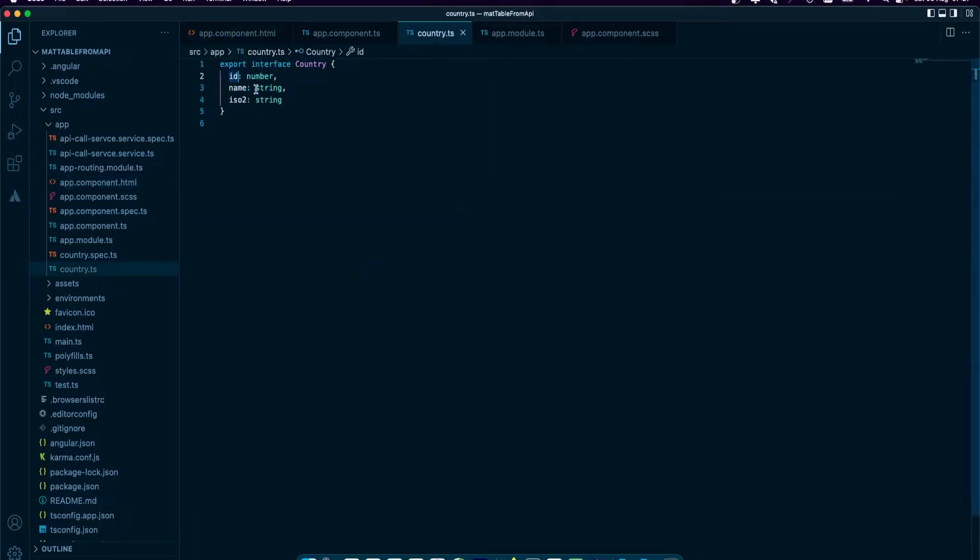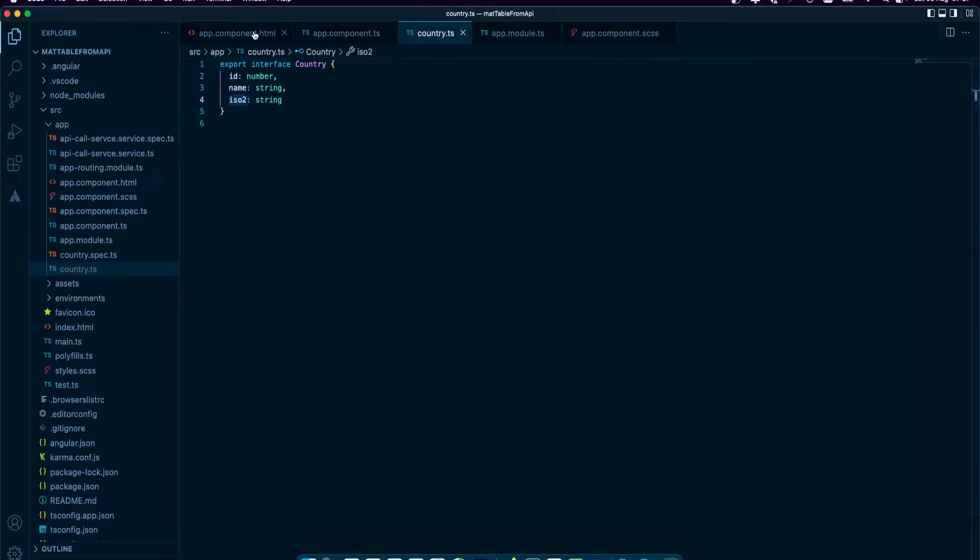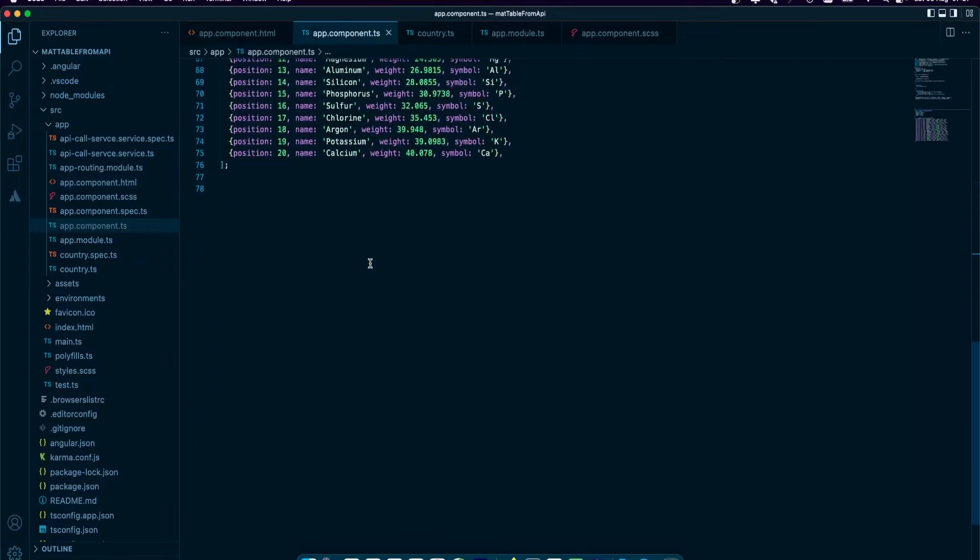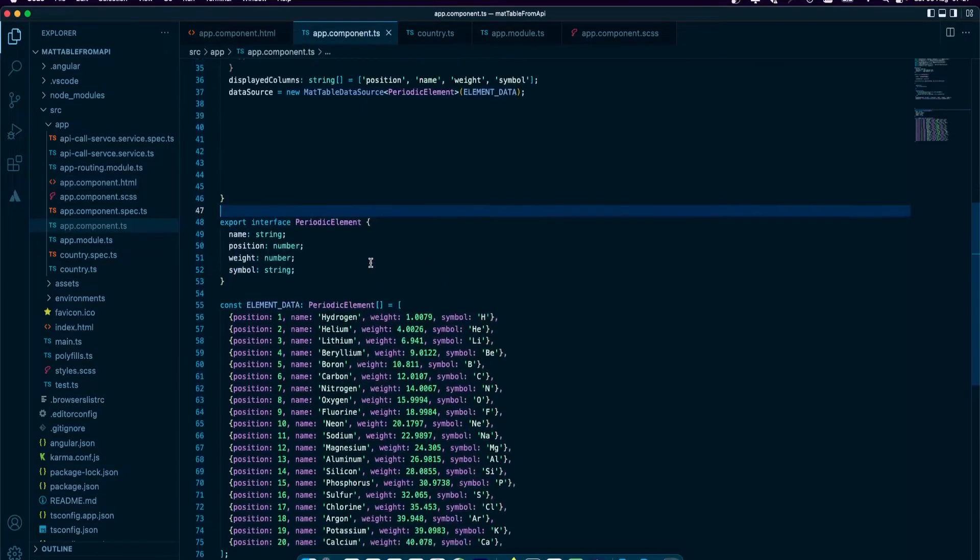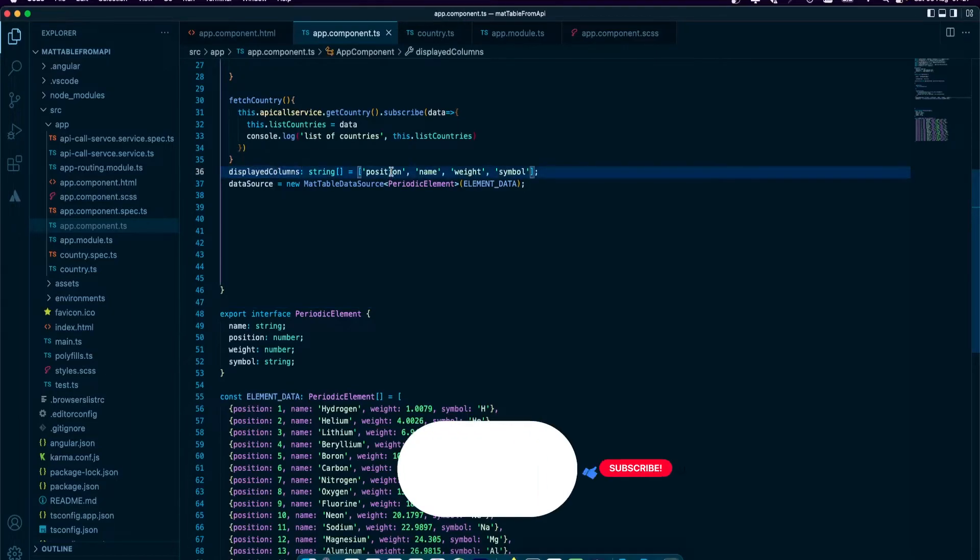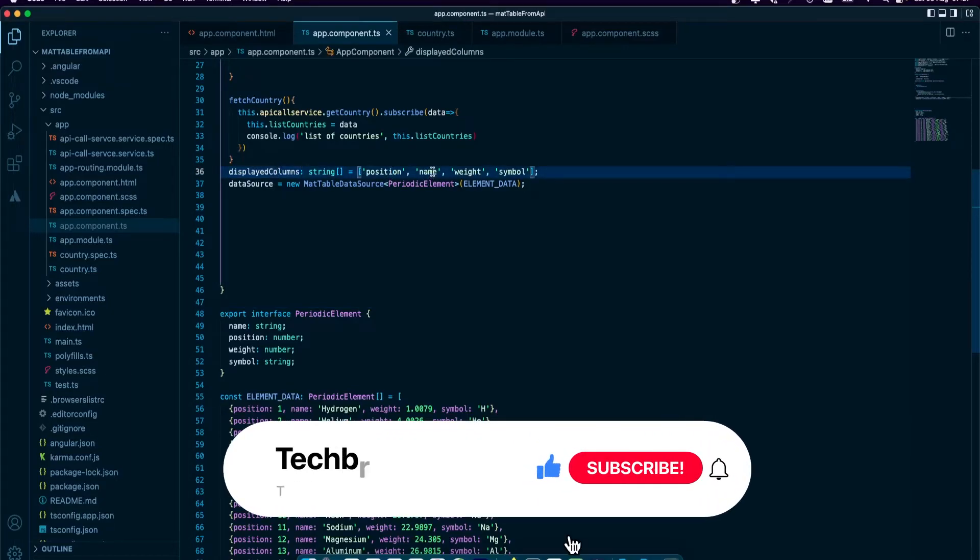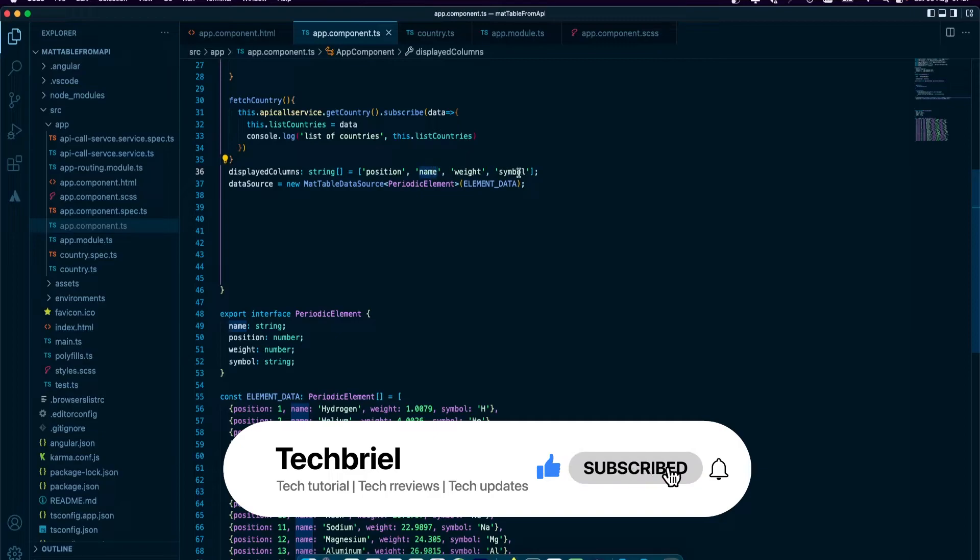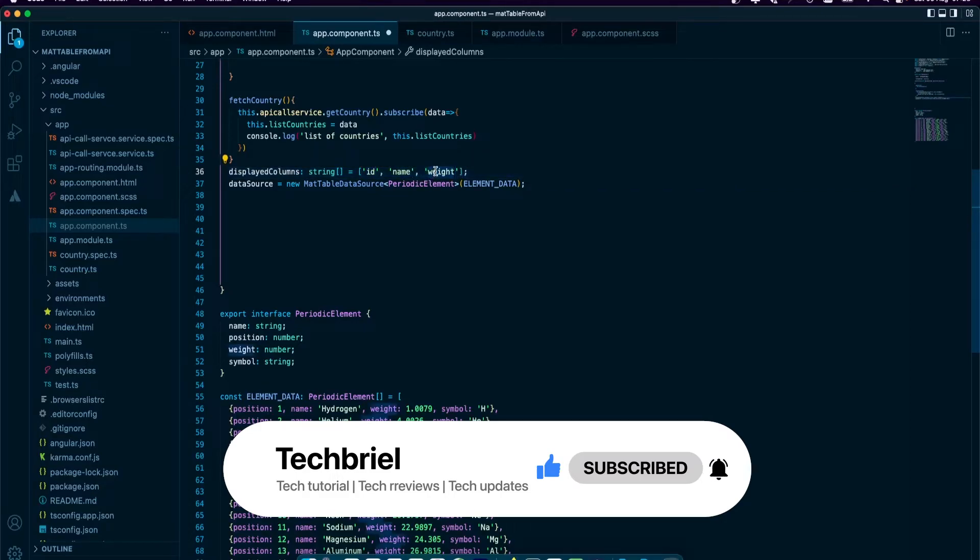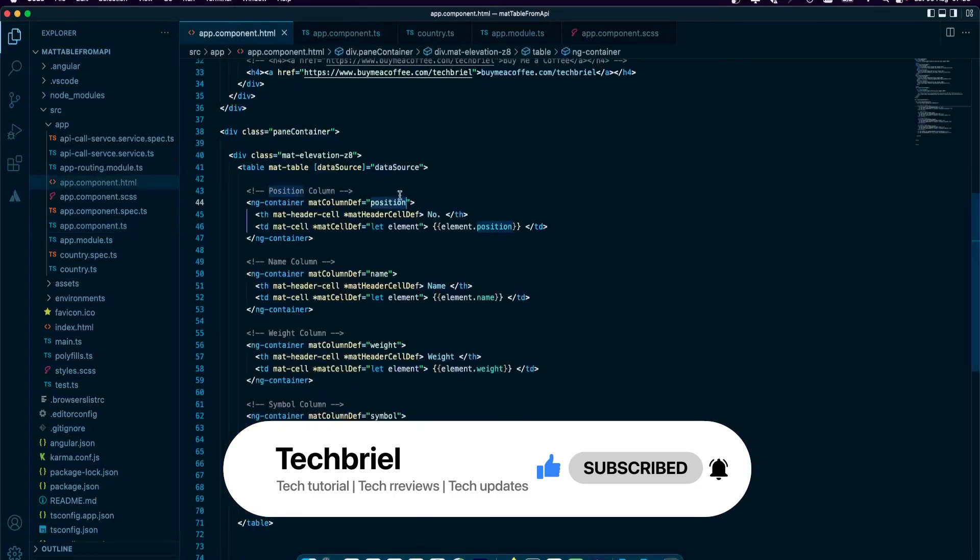If I go to my country.ts file, I see I have an id, I have name, and I have iso2. I'm going to replace that. We need to replace it with the columns that are going to come in. Here we have four, I'm going to reduce that to three. This will be id as it is in the API and model. This will be iso2 and this is name.